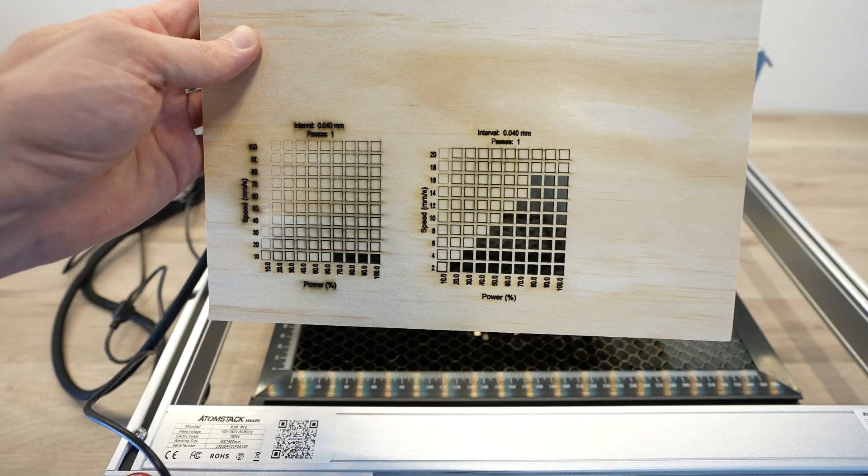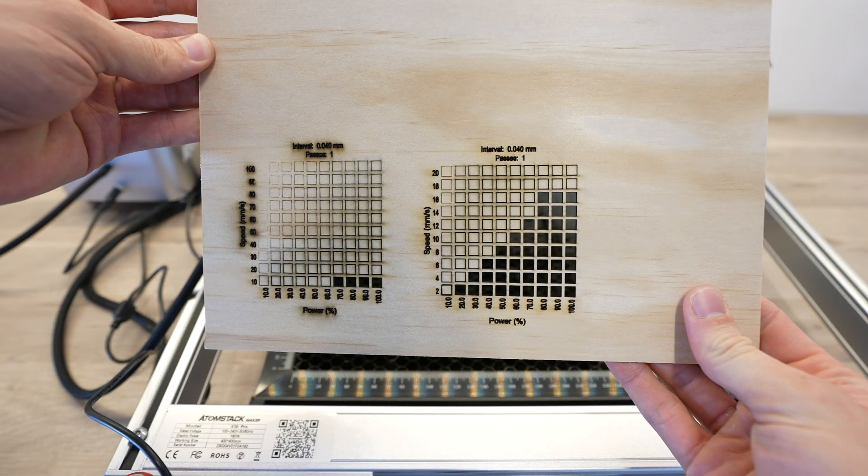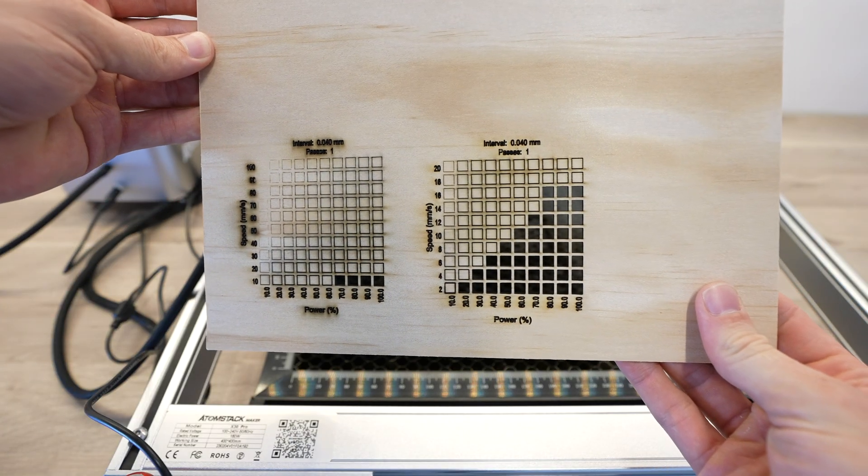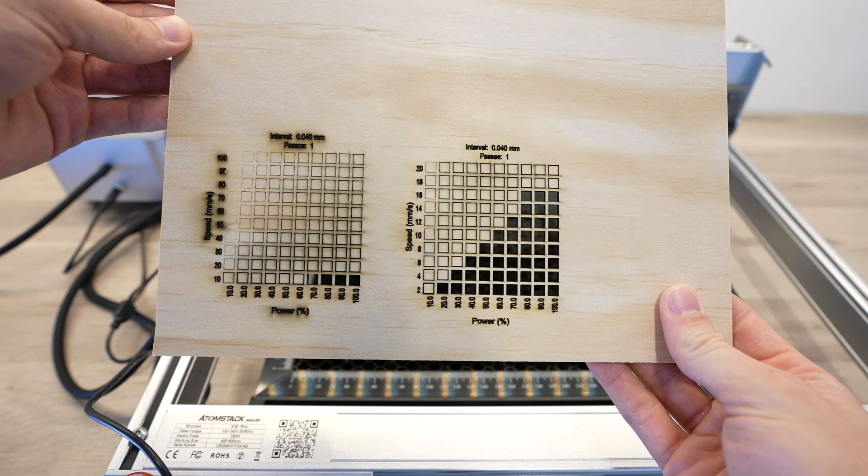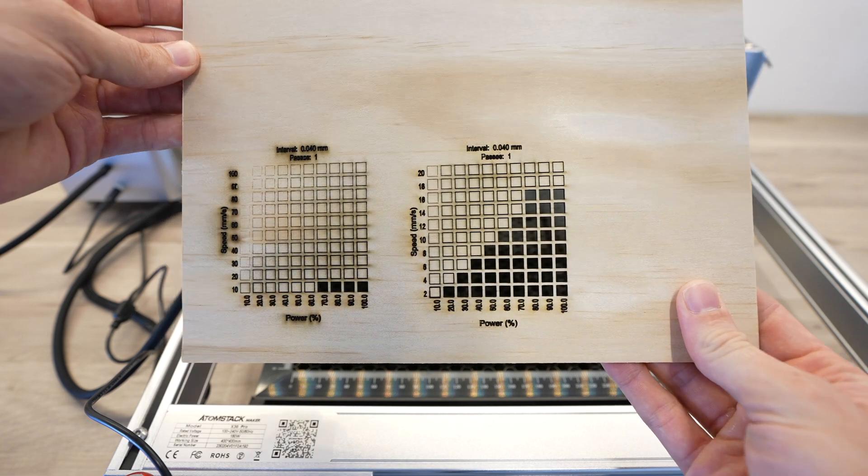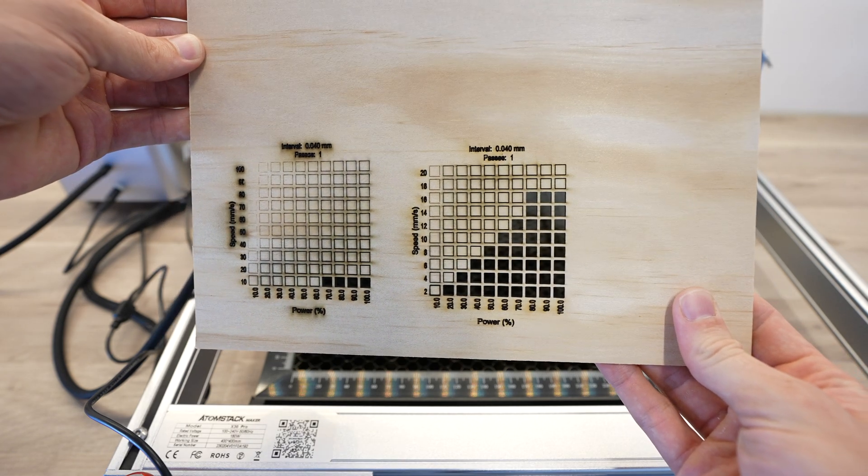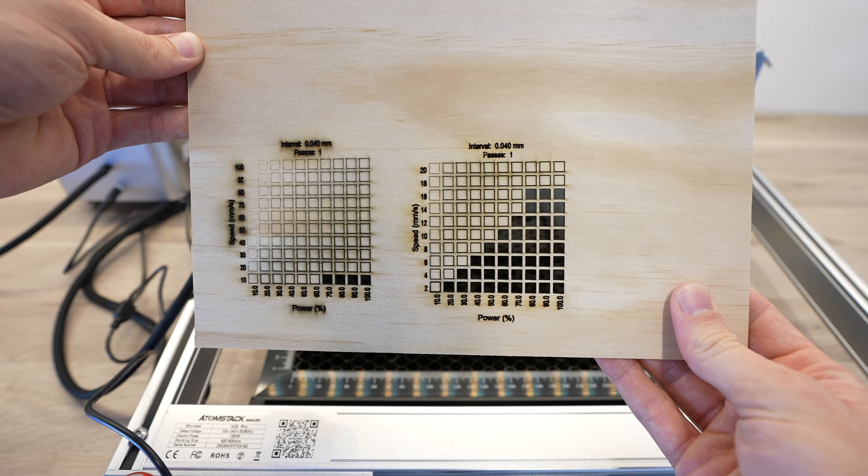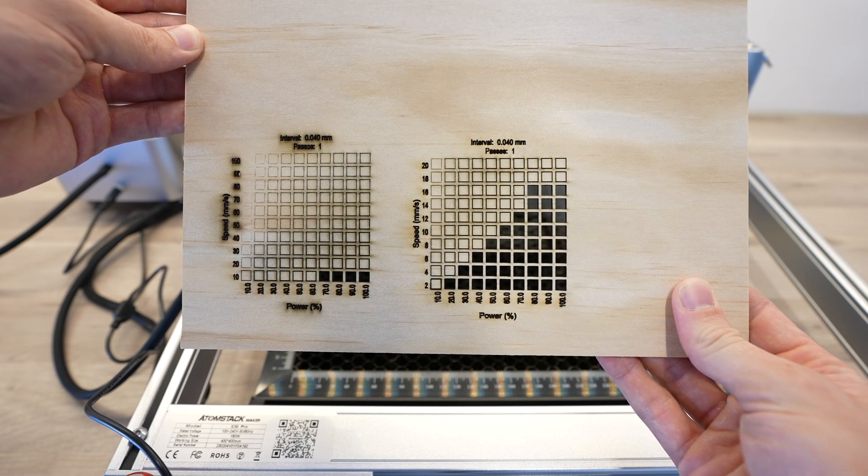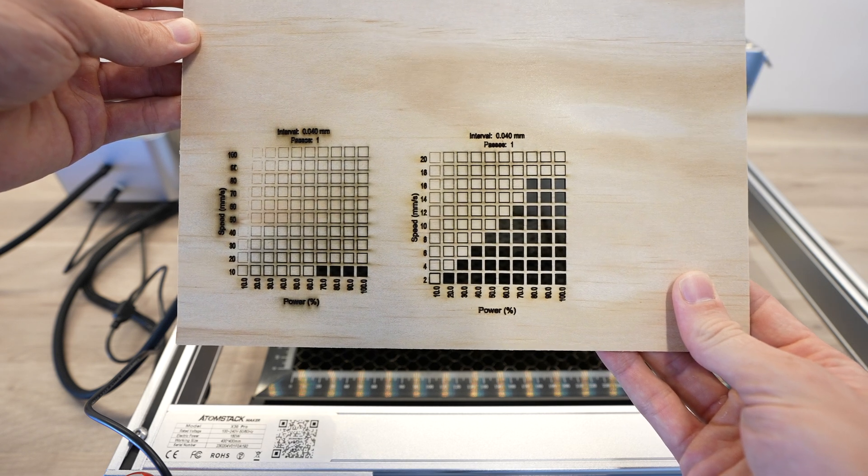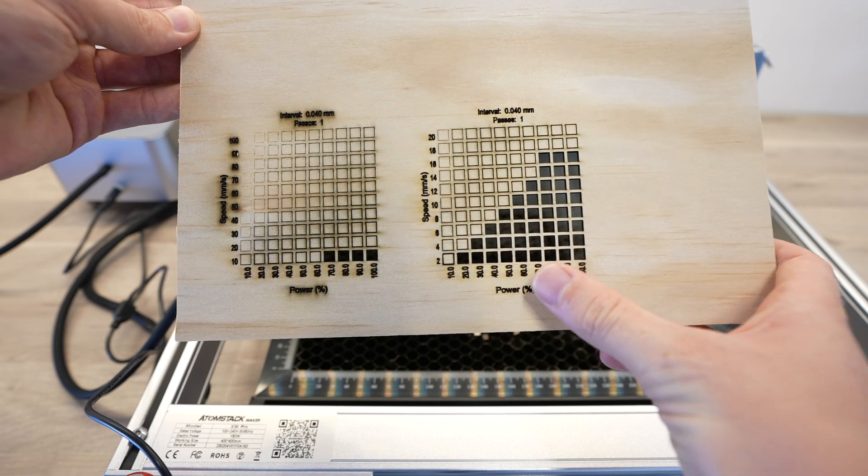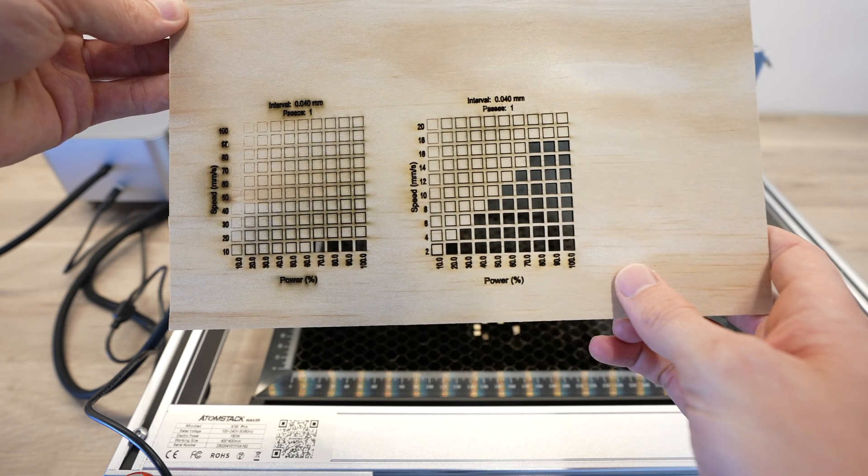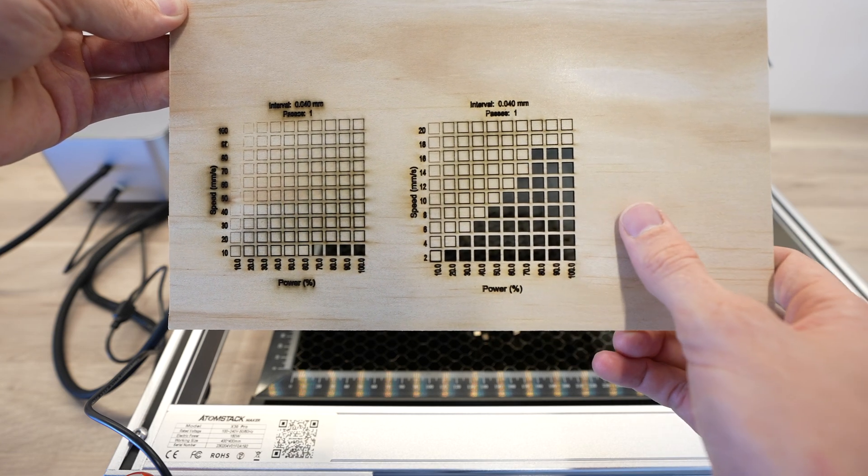So we've had much better success on the second test. With most of the bottom right half of the test cutting through, so that gives me a good idea of what settings I can use to get through the plywood. I'll probably go with something around the higher end of the laser power, around 90% power and a higher speed, say around 15mm per second.